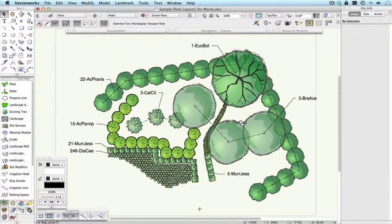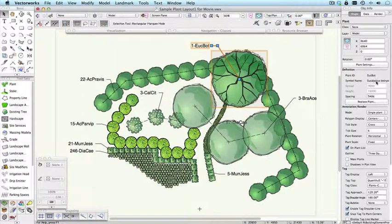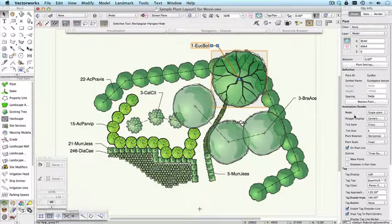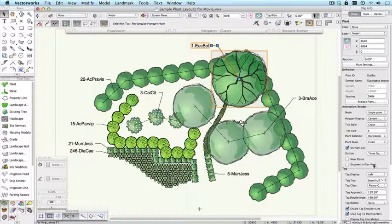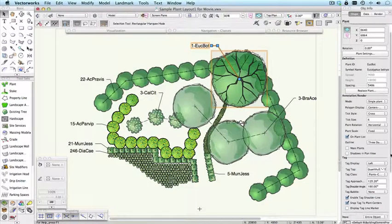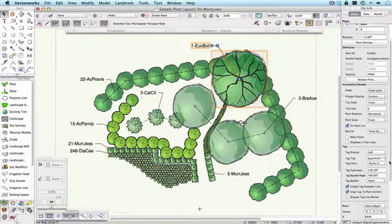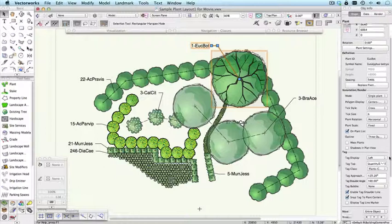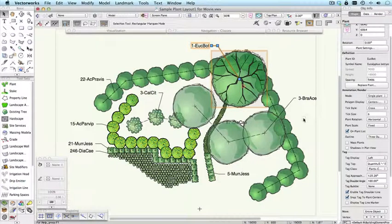The object info palette displays a lot of information about the plant, as well as the ID and the symbol name that was used. You've got its height and spread and spacing. You've got the placement mode. You've got the tick style and size, the rotation, whether it's on the plant list, in other words the schedule. Whether the plants are masked, what the outline is like, what the tag is doing and so on. And all of these things can be edited interactively or for multiple plants at the same time.